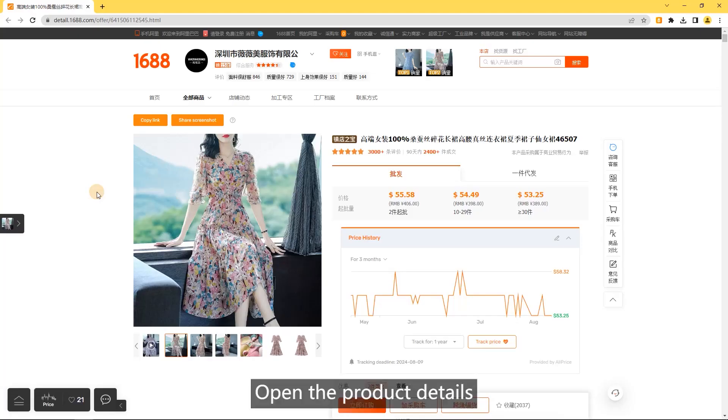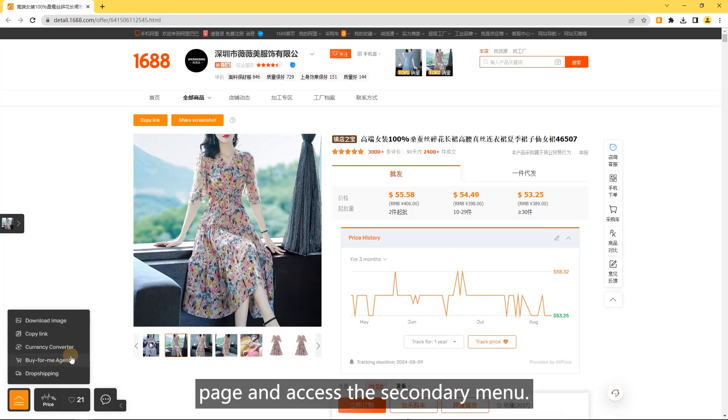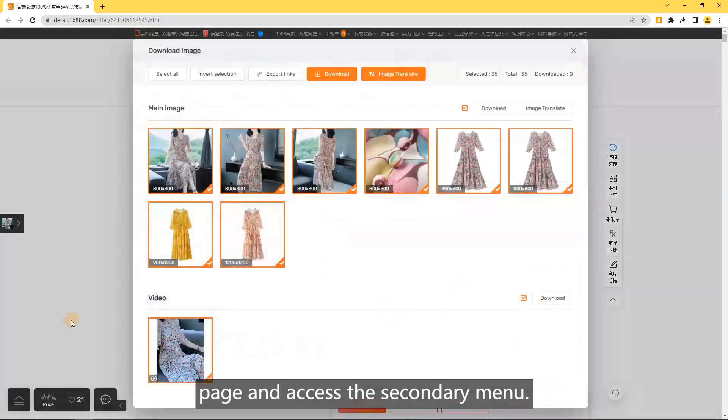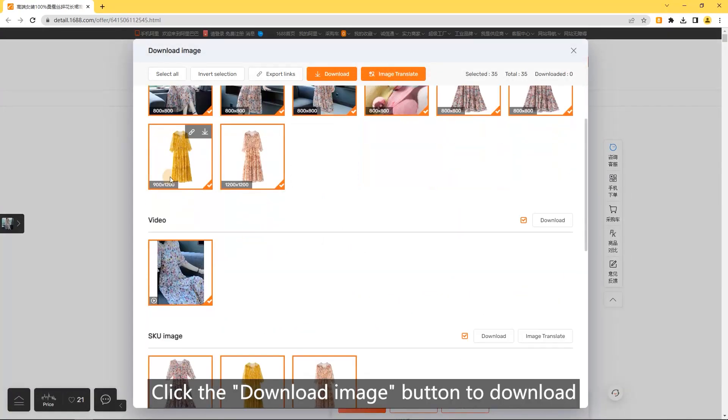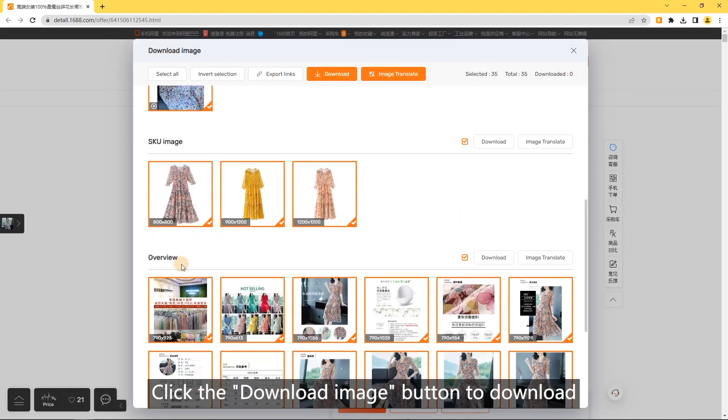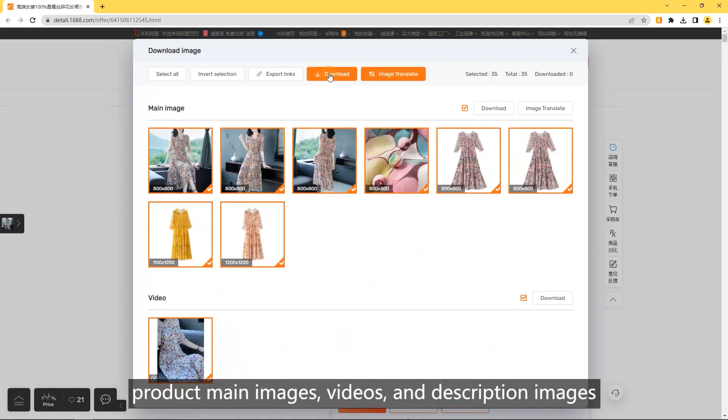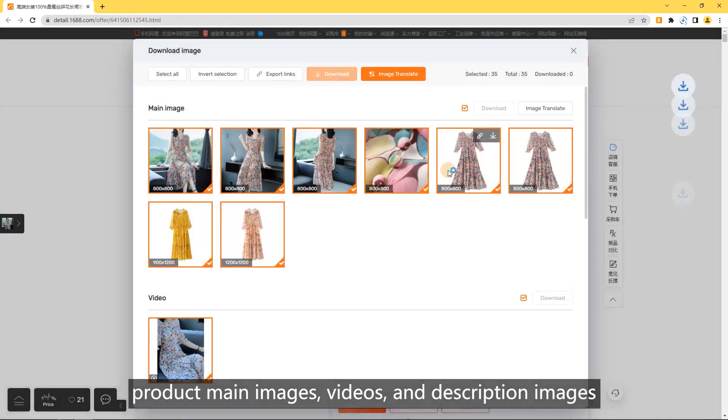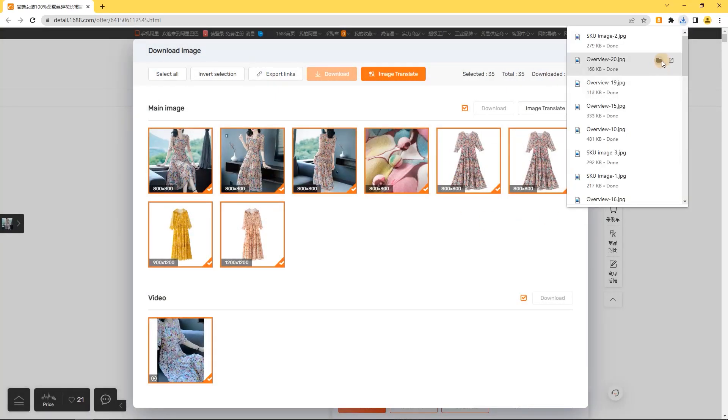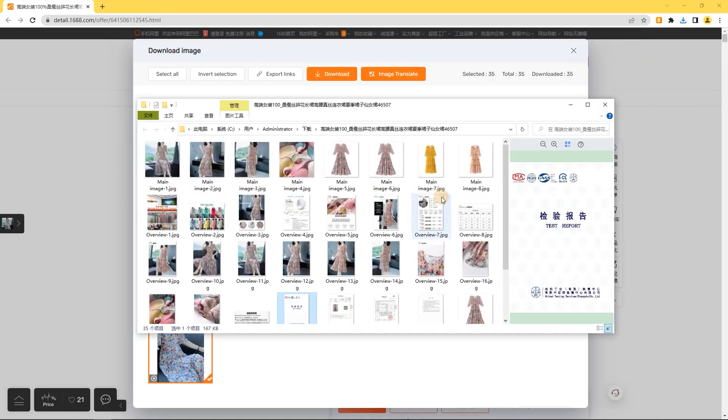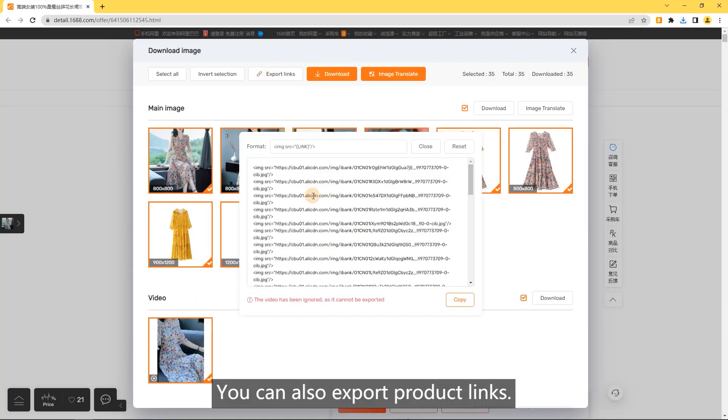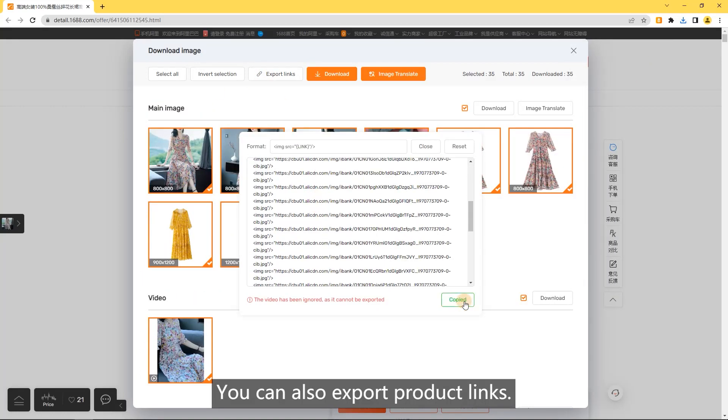Download images. Open the product details page and access the secondary menu. Click the download image button to download product main images, videos, and description images. You can also export product links.